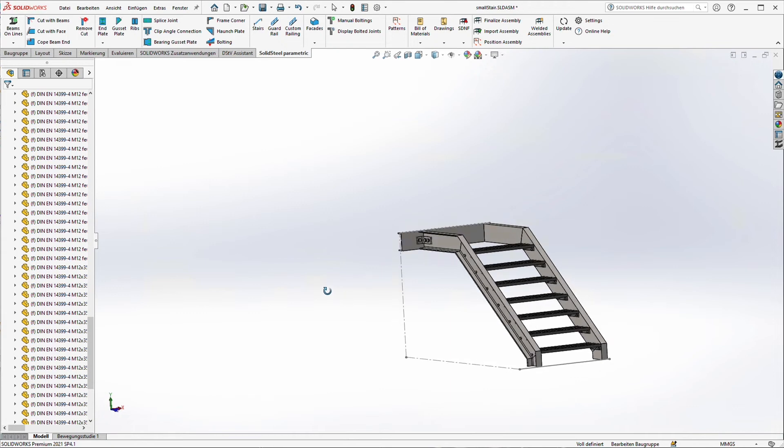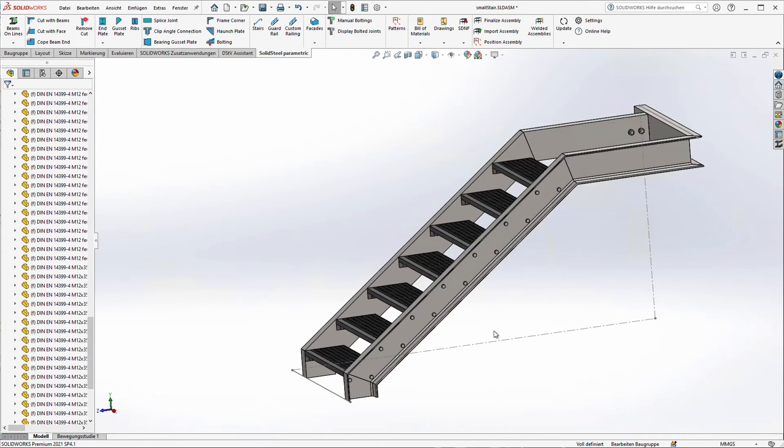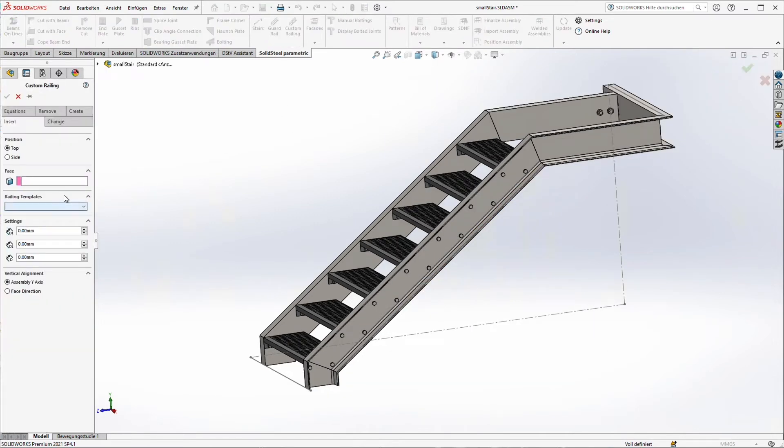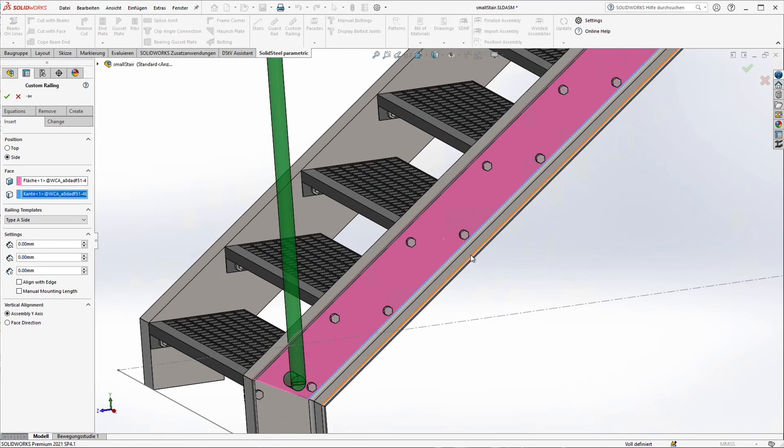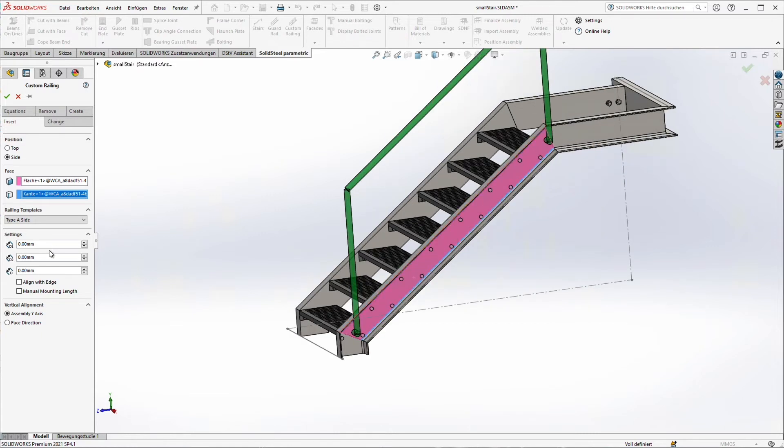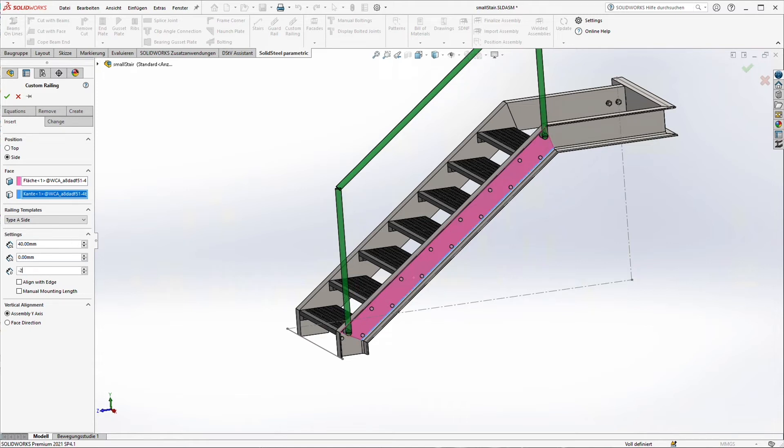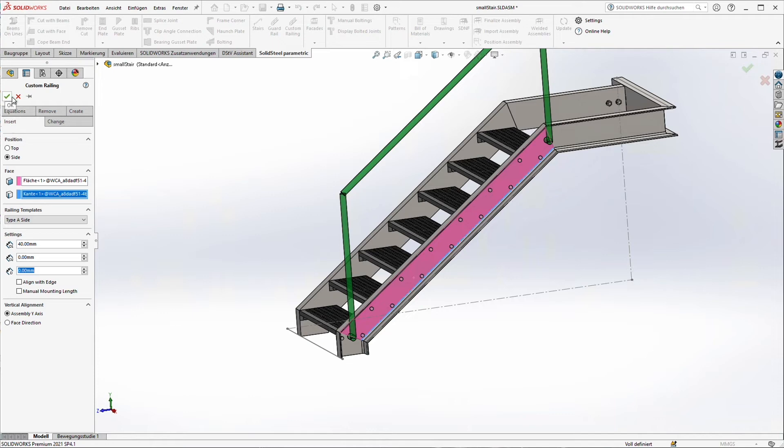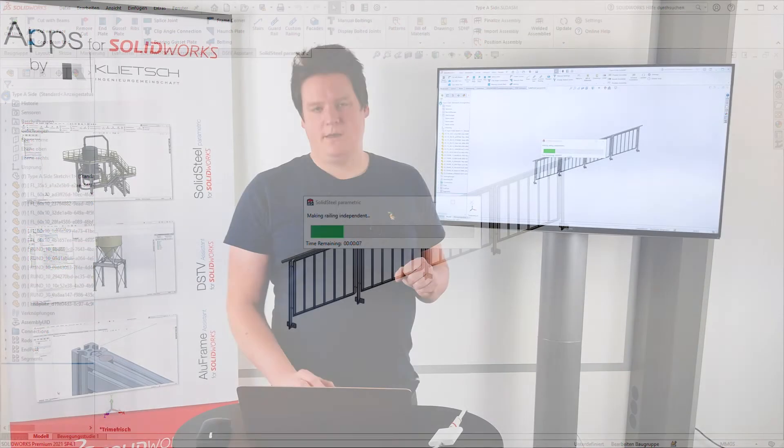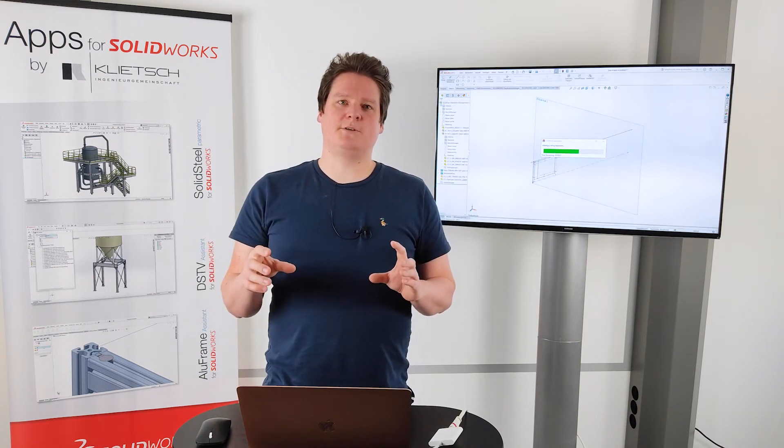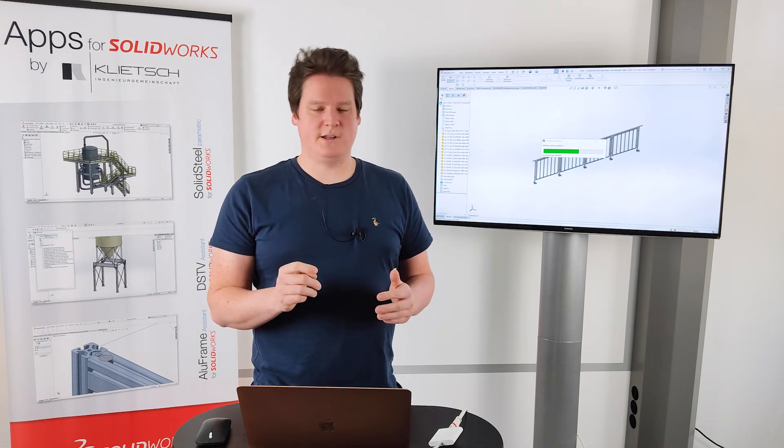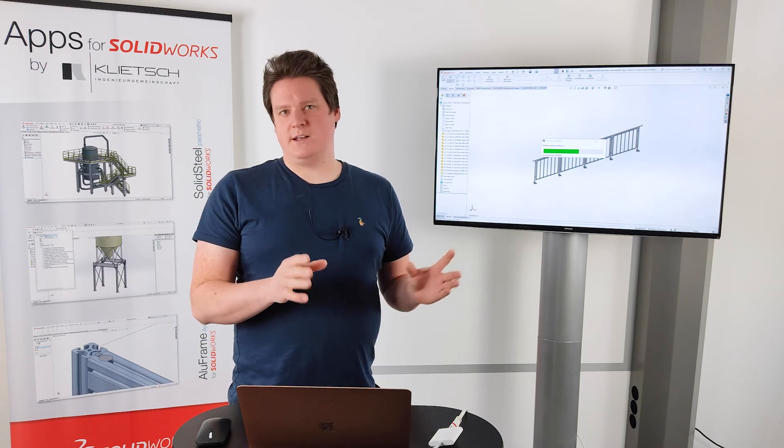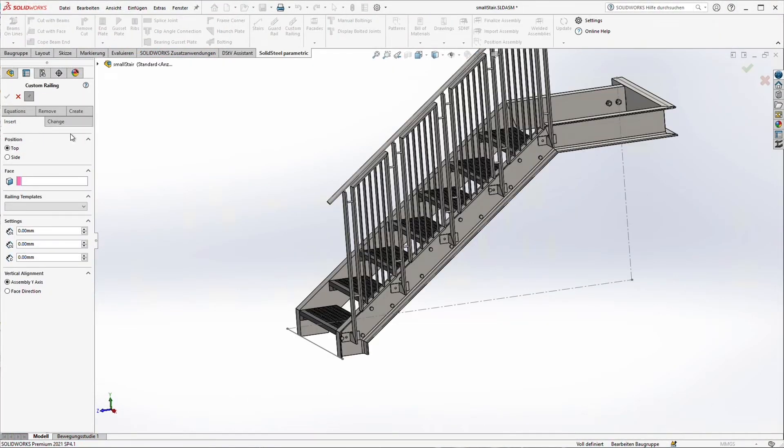In the next step we want to take care about our handrails. To create a handrail we just select a connecting surface and an edge. Now in green we see the bounding box of our handrail type. And we can just change some settings. The offsets at the end and at the beginning of the handrail, and of course the distance between the connection and the beginning of the handrail. When we click apply our template will be used. And solid steel parametric is creating an independent copy of our template. So we can change it in the design in any ways, but the template itself will not be affected like that.